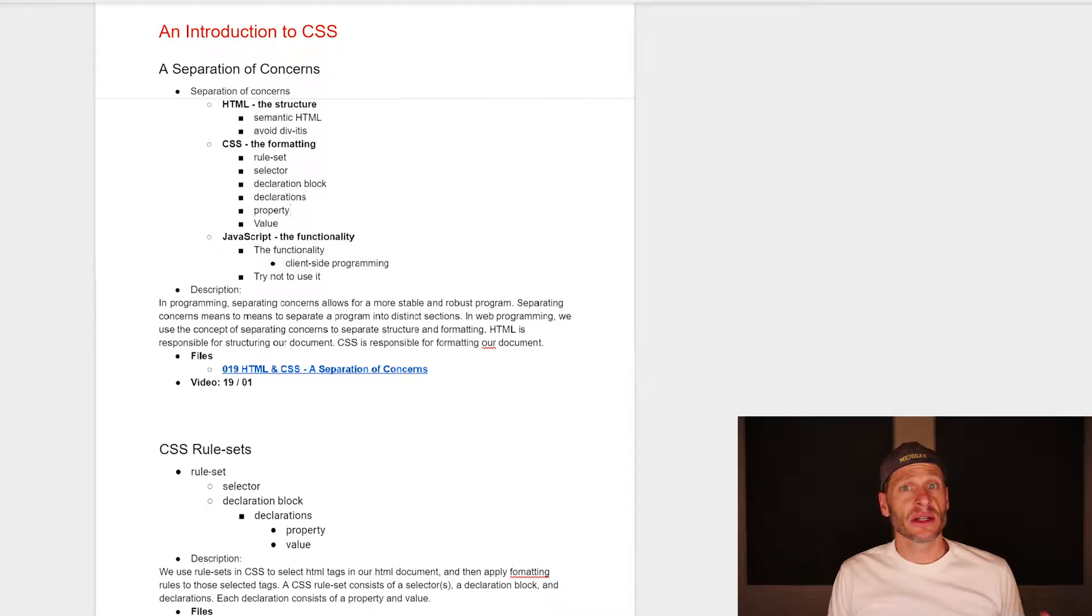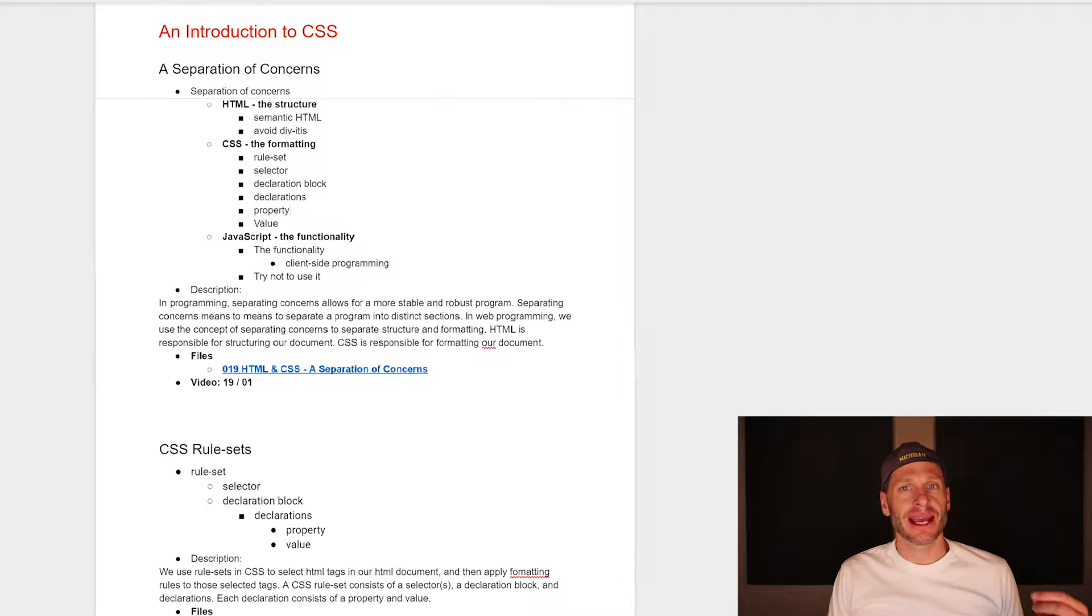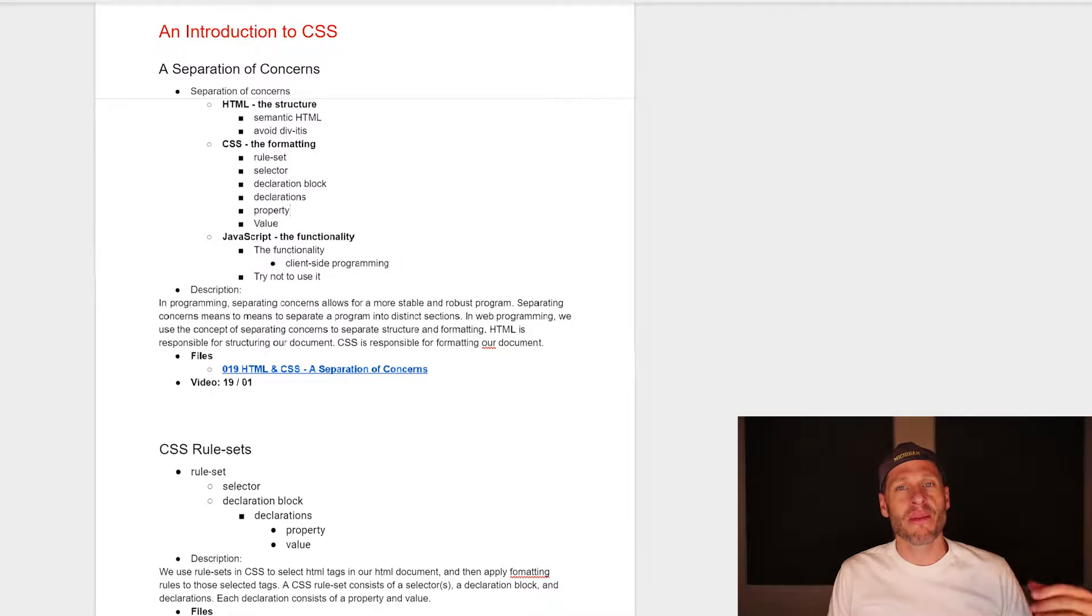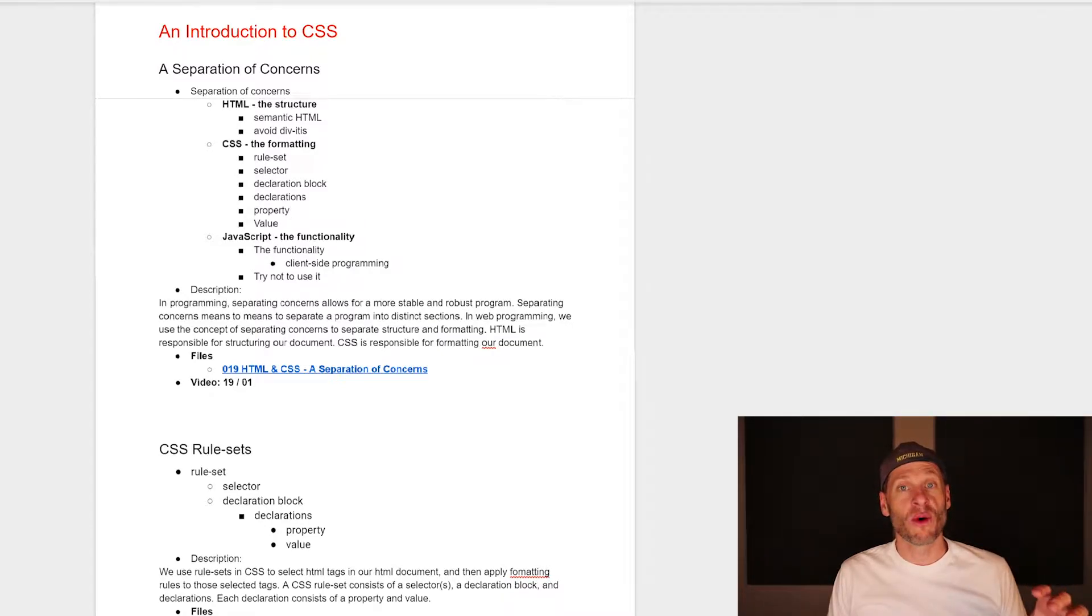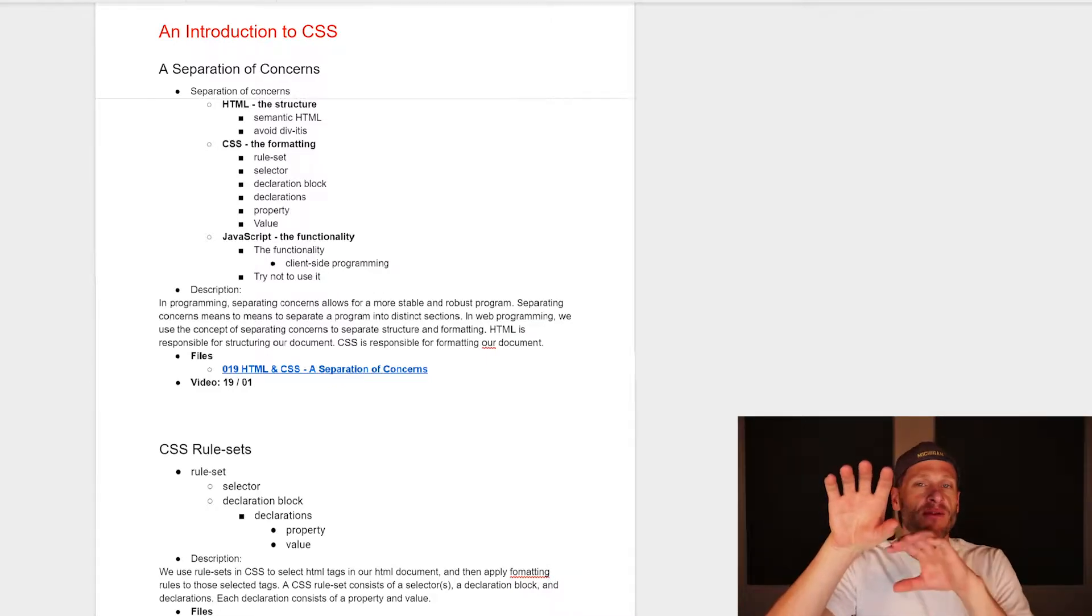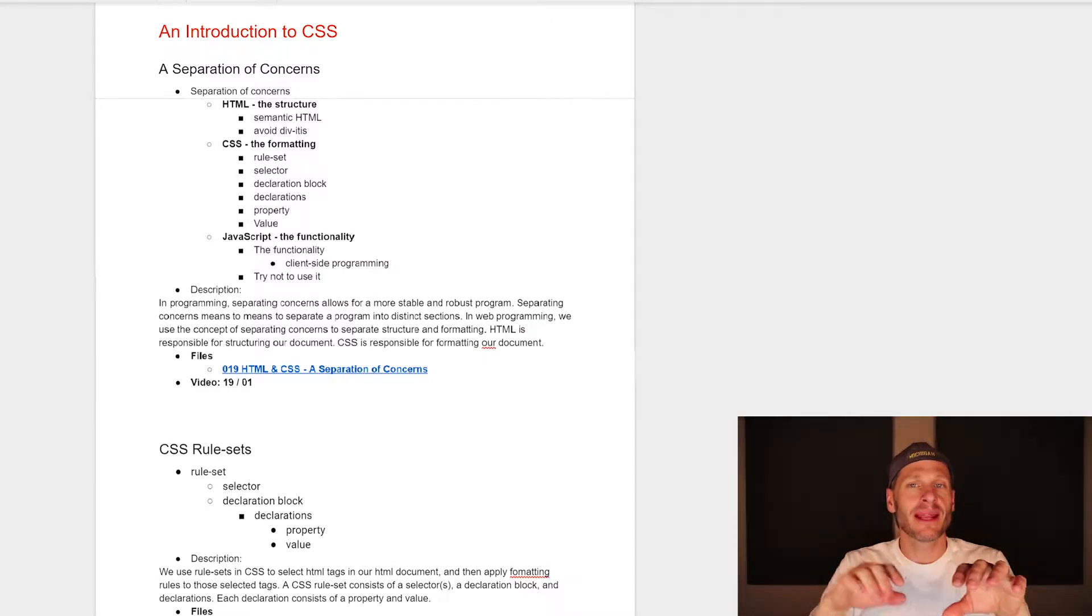So in this section, we're going to start learning about CSS. CSS stands for Cascading Style Sheets. CSS is how we format our HTML document. HTML is for the structure. CSS is for the formatting.